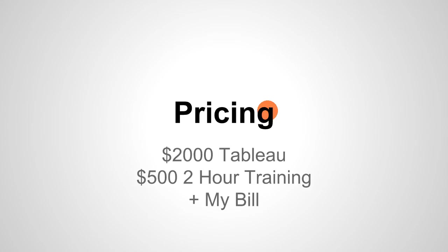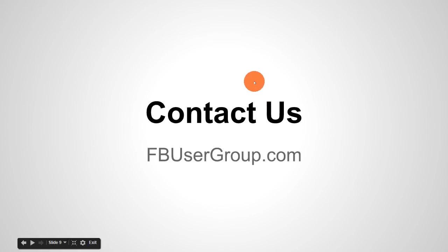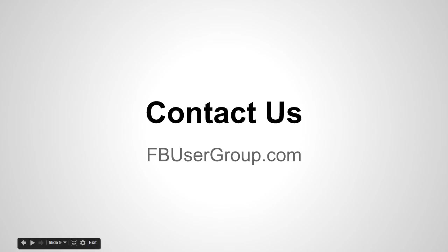But I do recommend that you work with someone who knows the Fishbowl Inventory database to get to the answers that you're looking for, because it's easy for one to look at the wrong data and come away with the wrong conclusion when you really should have been looking at this other field, for example. And that's it. If you have any questions regarding this little crash course please give us a call, otherwise you can talk to us on fbusergroup.com. Thanks, take care.